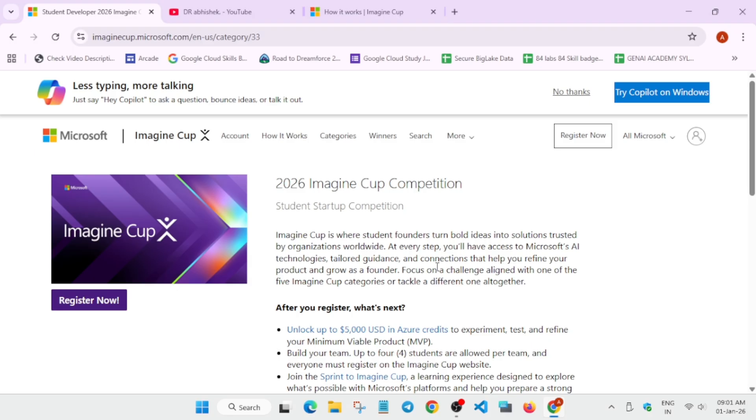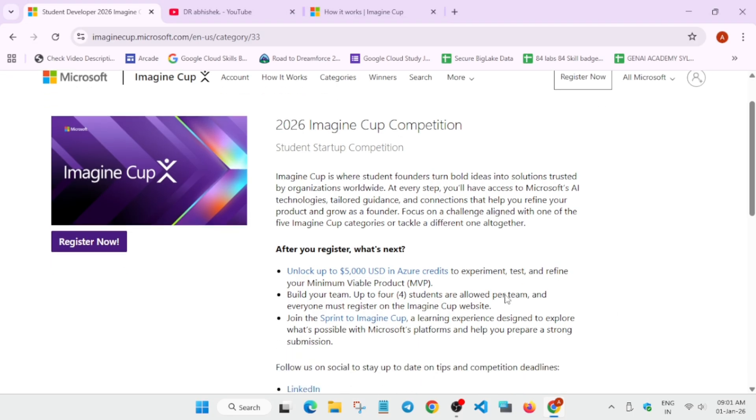Just register all your details, you have to mention mobile address and then you have to just get ready. After that you'll be getting email regarding all the updates. Now here, what are the benefits of joining it?